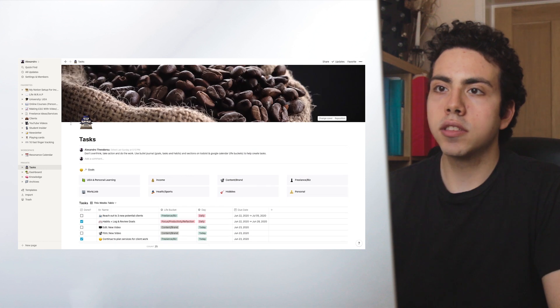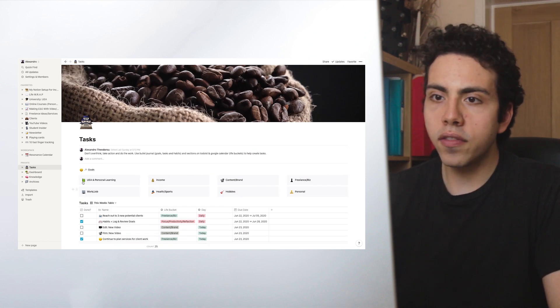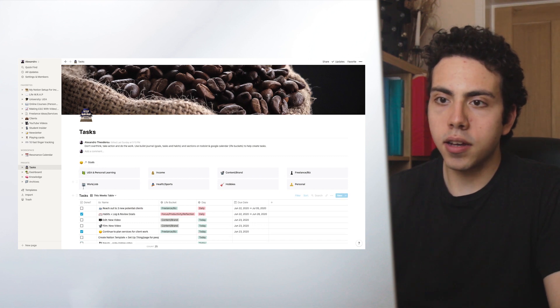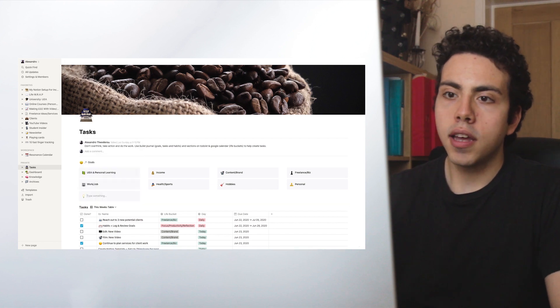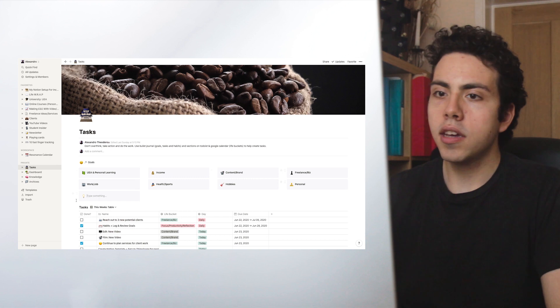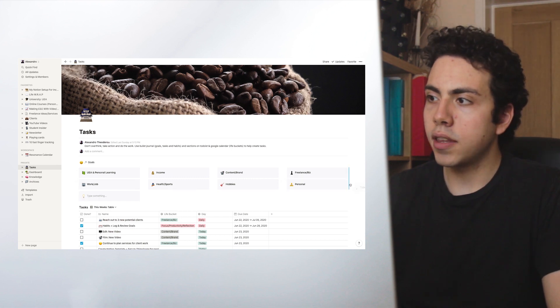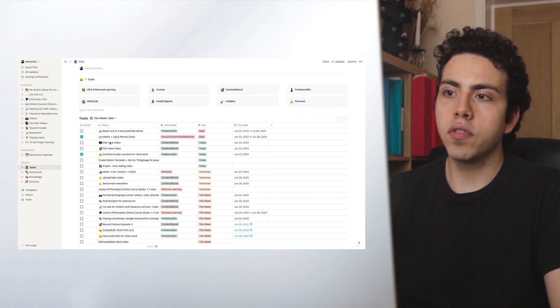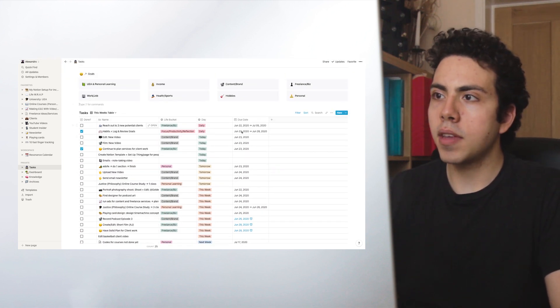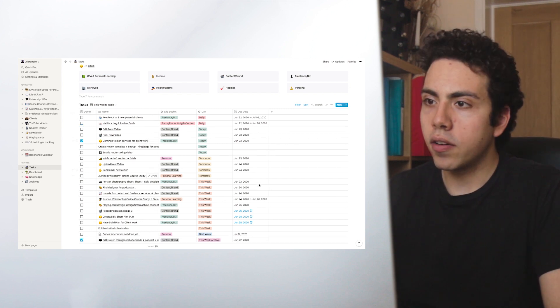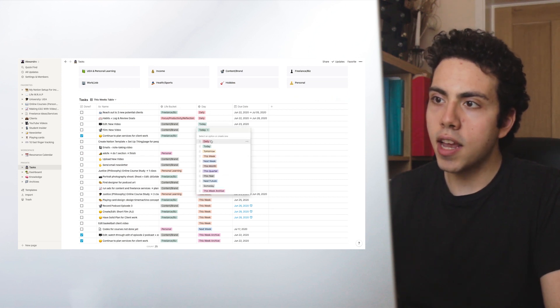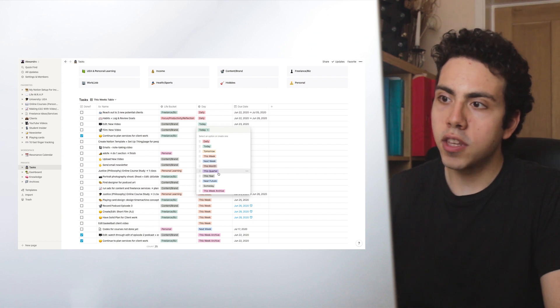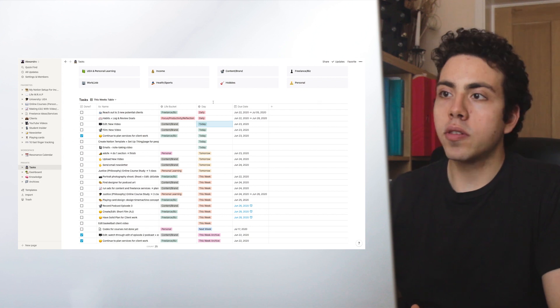So here we have tasks, and I've split it up into different sections. All I've done here is just made a callout. You just type slash callout and then write whatever you want in there, and then drag it across to make it next to it. So here we have the task list. The cool thing about this is that we can have different views. I have this week's table and that means we have different views - we have 'Done' for when something is ticked, we have 'Due date' for today. We just click this here. We can see we have daily today, tomorrow, this week, next week, this month, this quarter, this year, near future, Sunday, and this week archive.